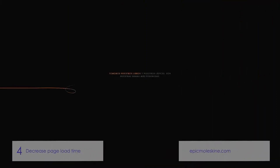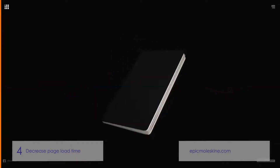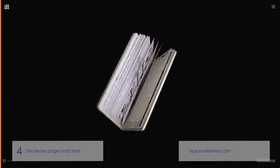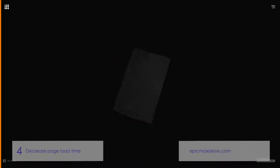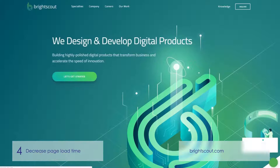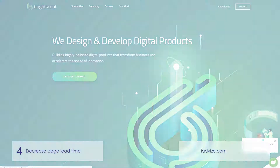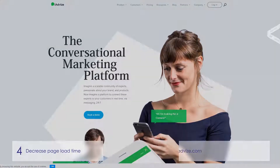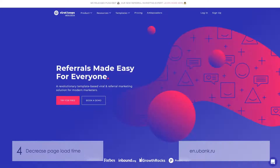Decrease page load time. Poor page loading speed results in a bad user experience. According to research done by Akamai, users find the optimal load time to be 2 seconds or less. After 3 or more seconds, they tend to leave the site. A great trick to decrease load speed is compressing images. Other tips include reducing HTTP requests, browser caching, and using a content delivery network.